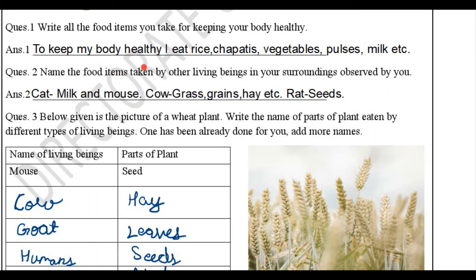Question 2: name the food items taken by other living beings in your surroundings as observed by you. You must have observed animals or insects eating something. My answer: cat eats milk and mice; cow eats grass, grains, hay, etc.; rat eats seeds.